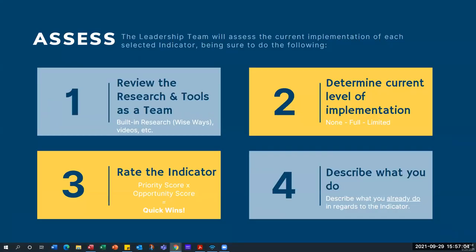I've tried to break down assess, create, and monitor into the different parts the system will ask of you. You're going to review the research, have that conversation with your team, and then determine: are we fully implemented, do we have no implementation, or are we limited? Limited means we do some things well but we're not quite fully implemented — sometimes it's just that you don't have a sustainable plan in place and that's what you need to build upon. Mark it as limited and move to the next step.